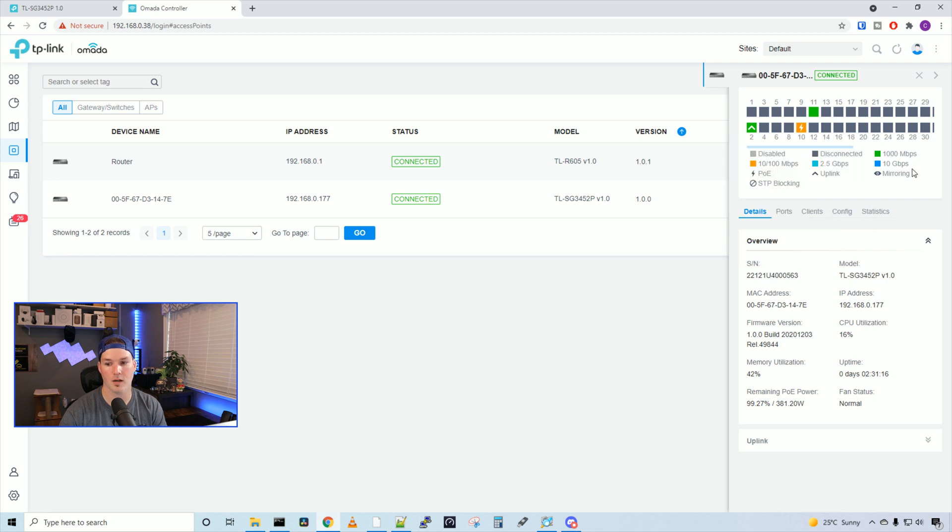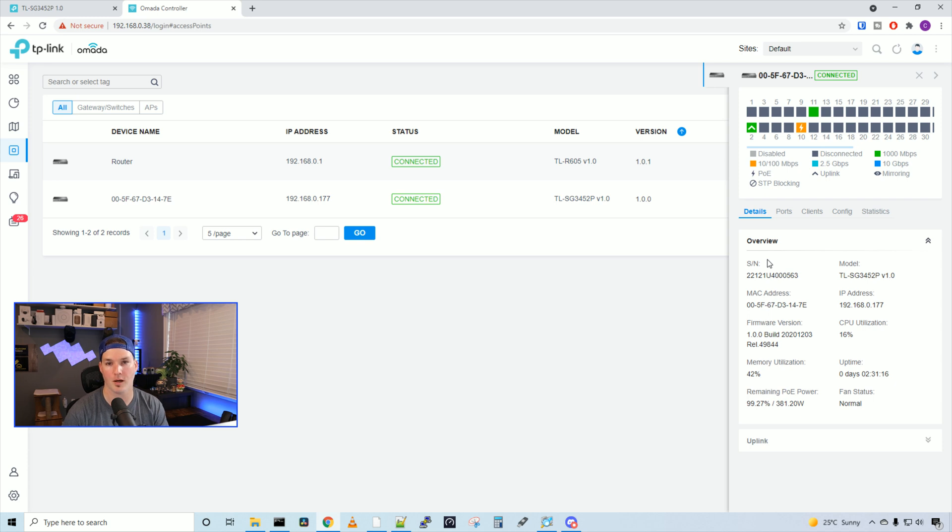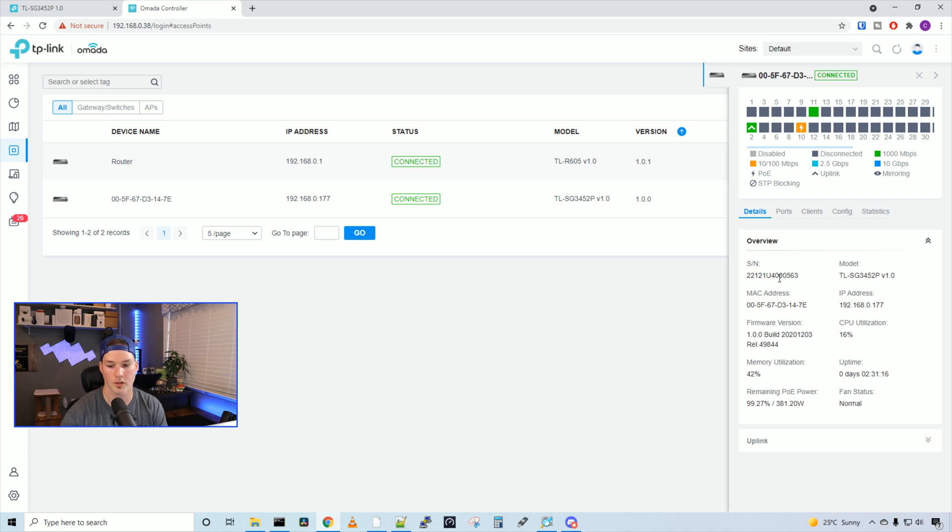It shows us all of our status light indicators and what they mean, and then it shows us an overview. This will just be our normal stuff, like our serial number, our model, and our IP address, as well as firmware versions.